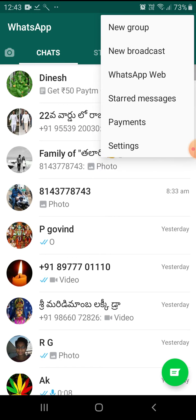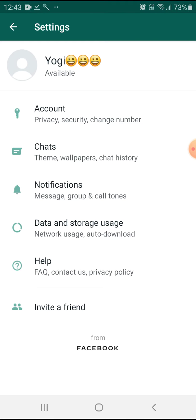There are settings — new group, new broadcasts, WhatsApp Web, starred messages, payments. Under settings there are accounts, privacy, security, and change number.